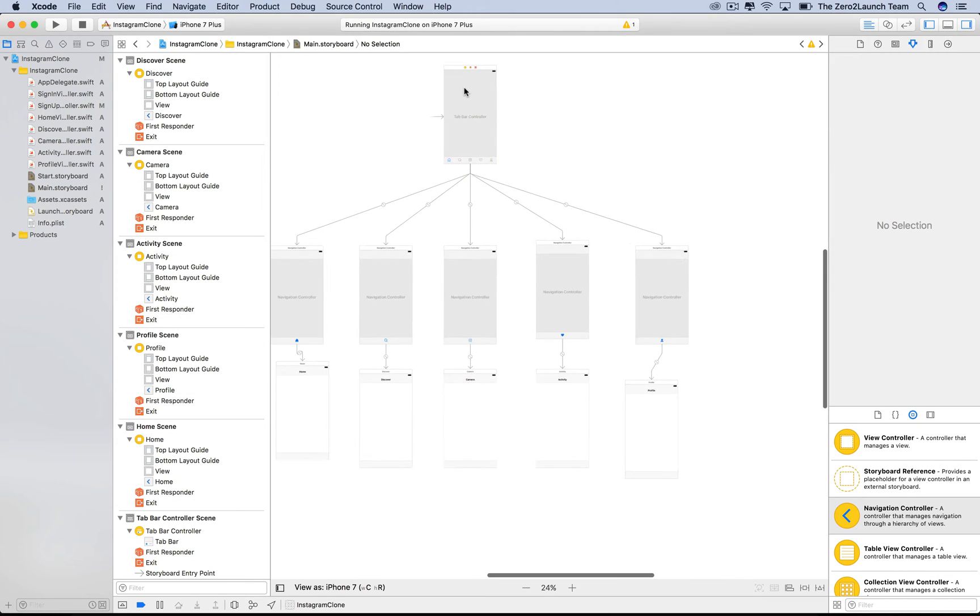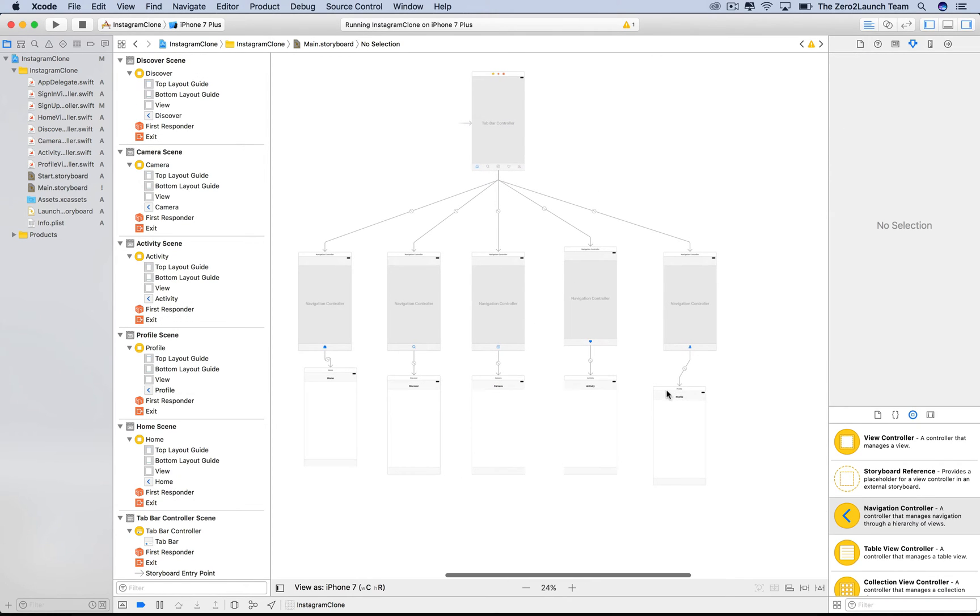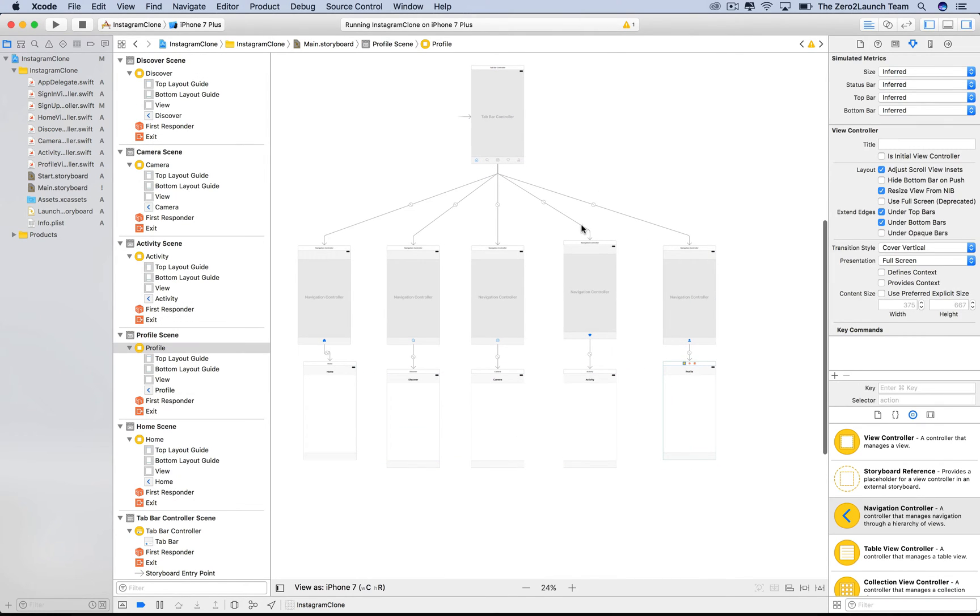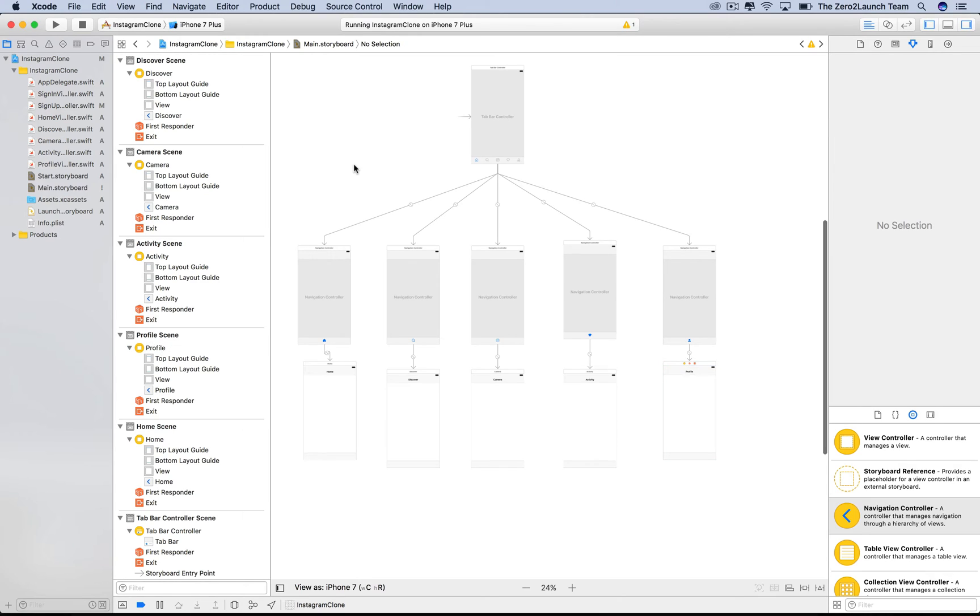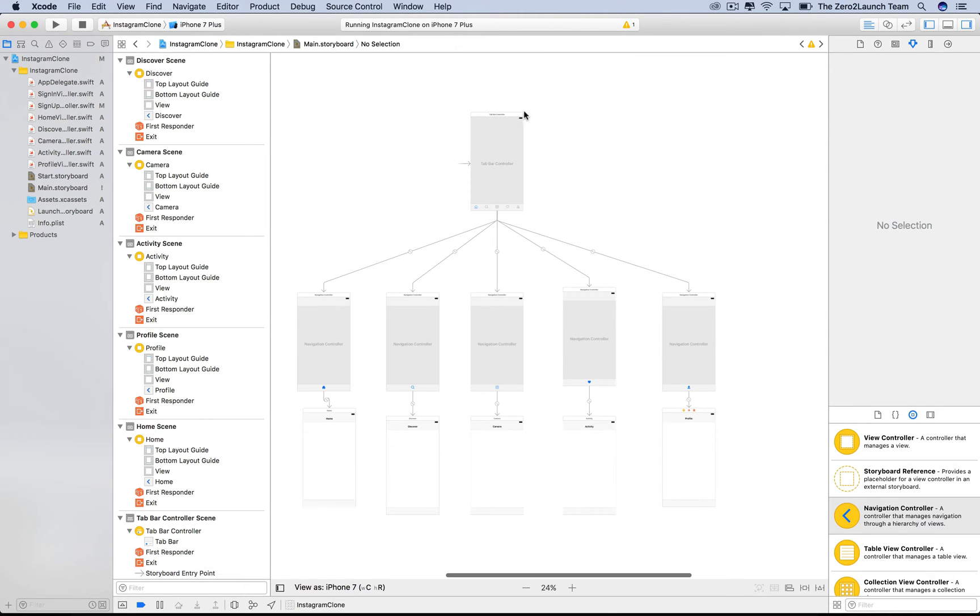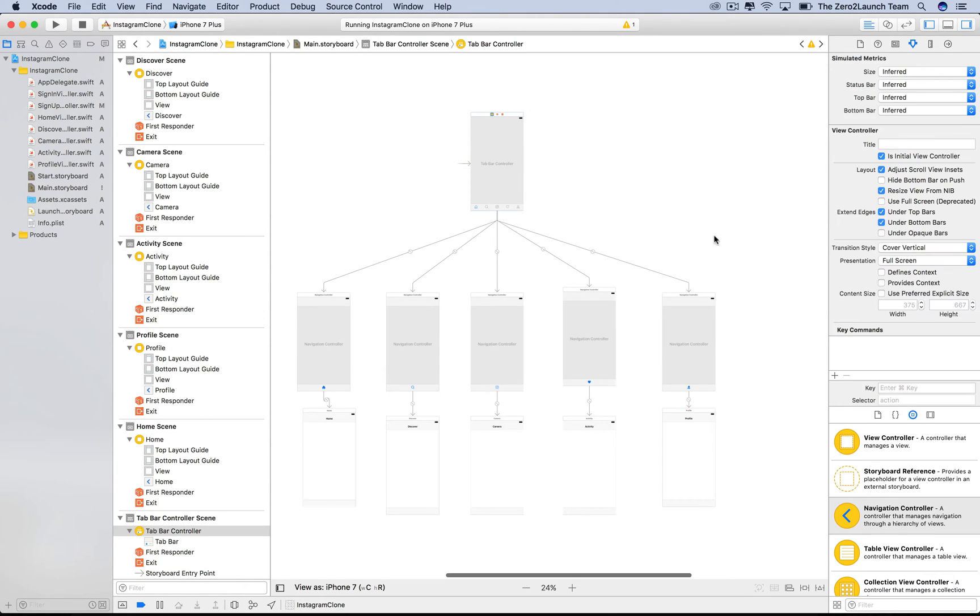Perfect. This is our new main storyboard, which contains the tab bar controller. Later on, we'll divide the storyboard further by splitting out each of the UI view controllers into a separate storyboard. Now, if you notice, there's an arrow pointing to the tab controller. This means the tab bar controller is the initial view controller of this main storyboard.